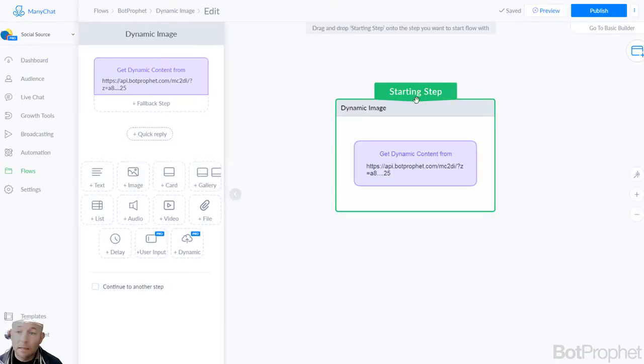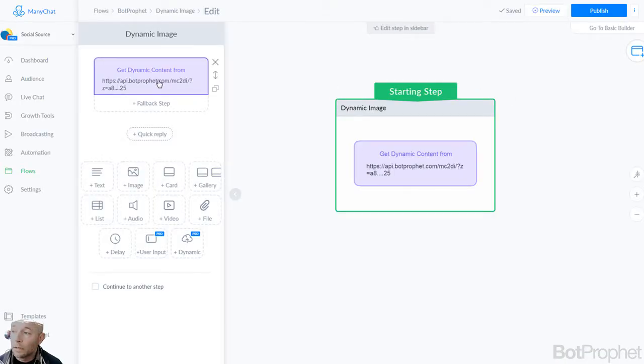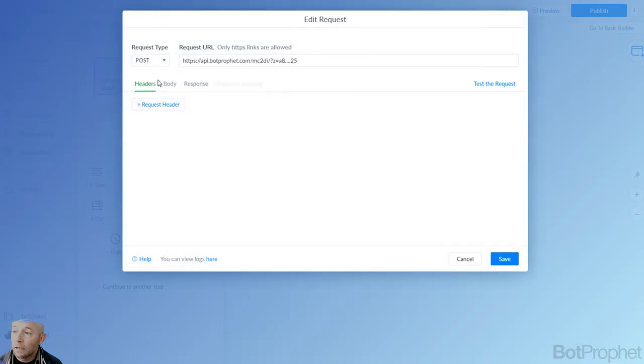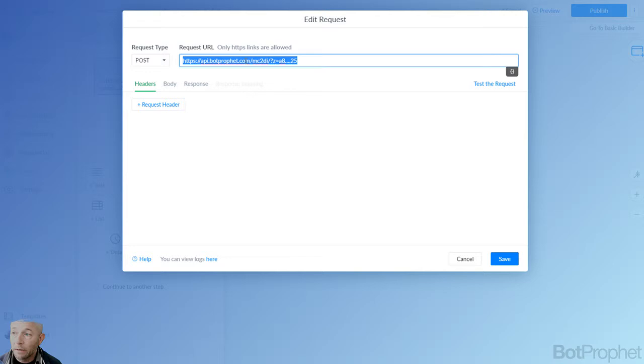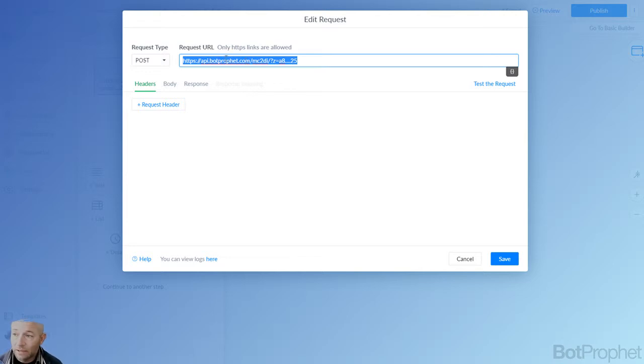Then you go into your Manychat and you open up the dynamic content section. And all you have to do is click here and replace this link from the template flow that you may have downloaded. Or it's so easy, all you have to do is this. It's only one node in the flow to get the image.